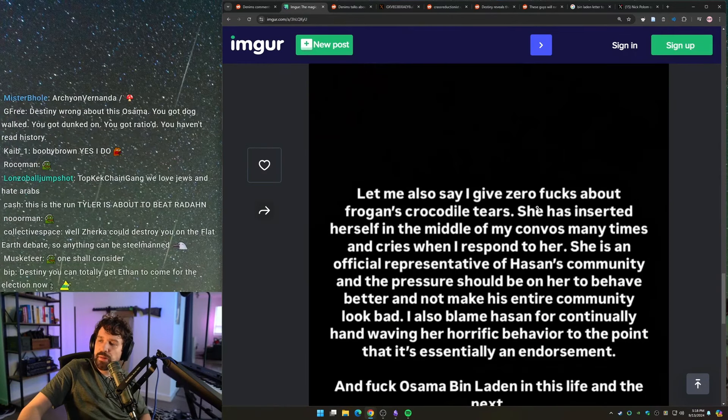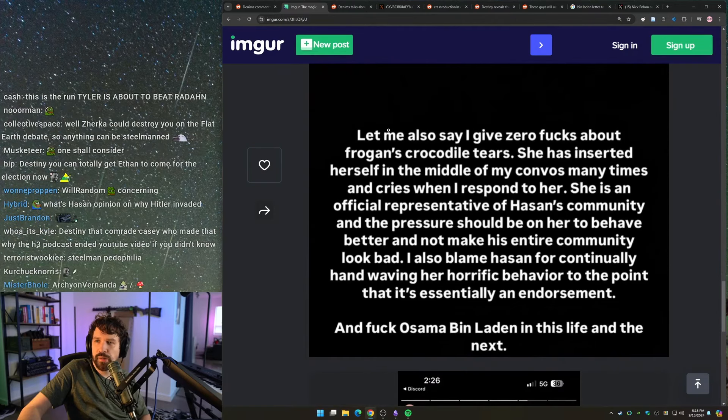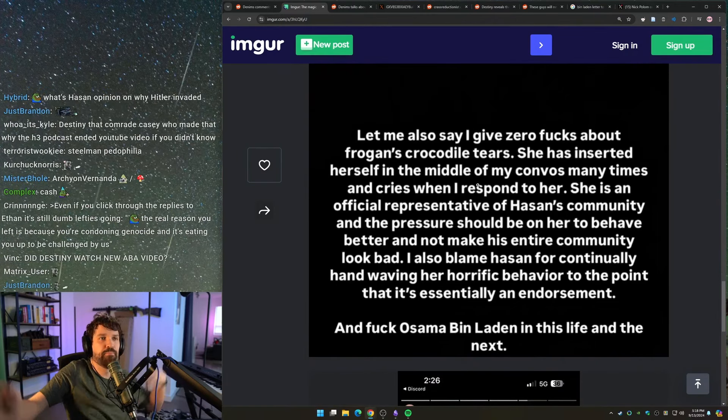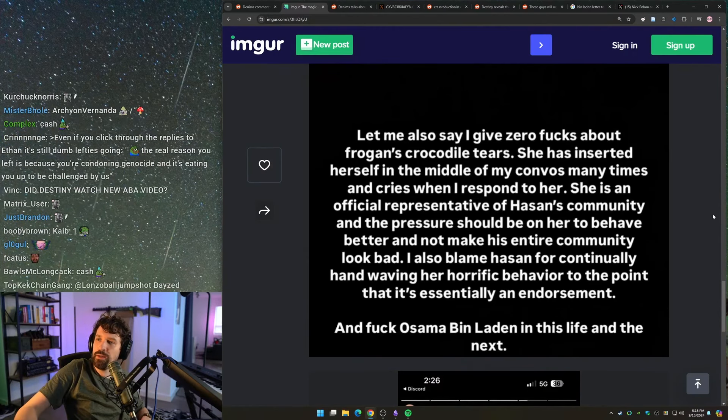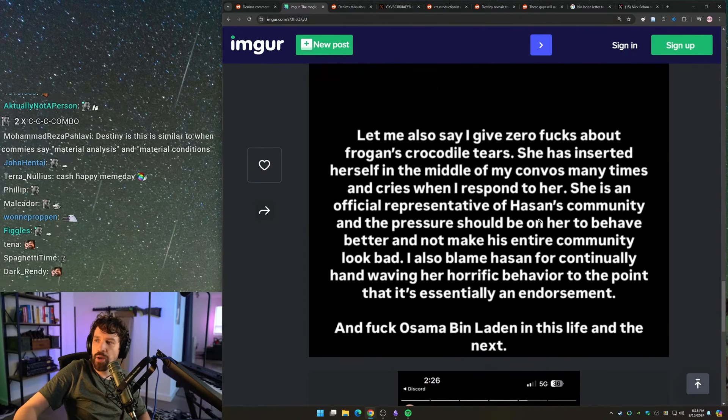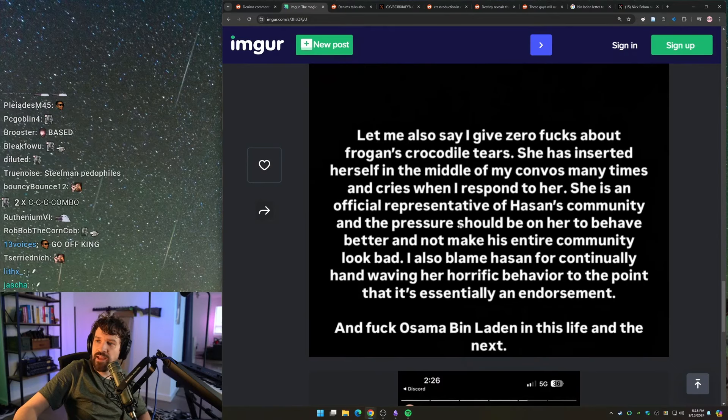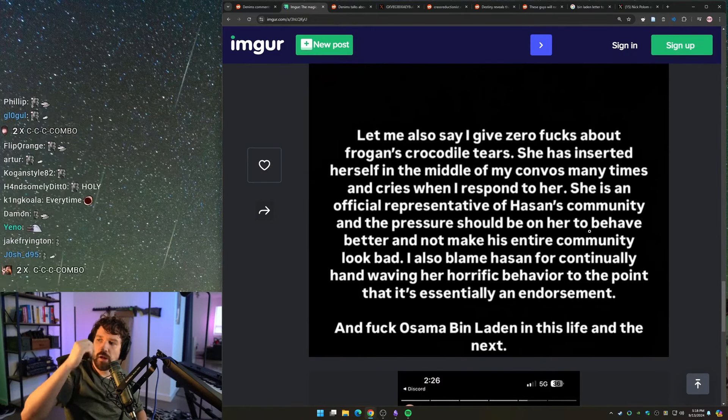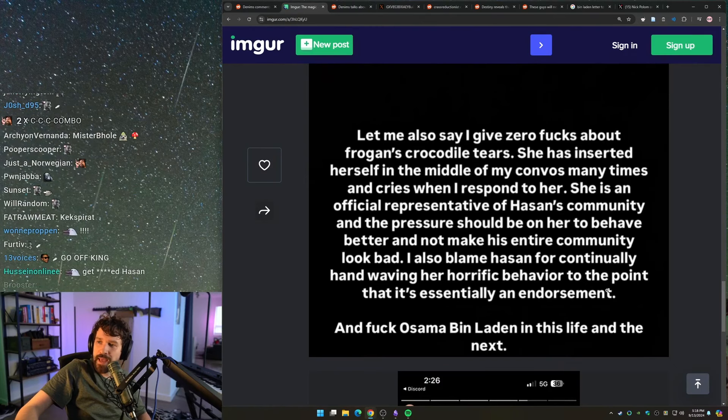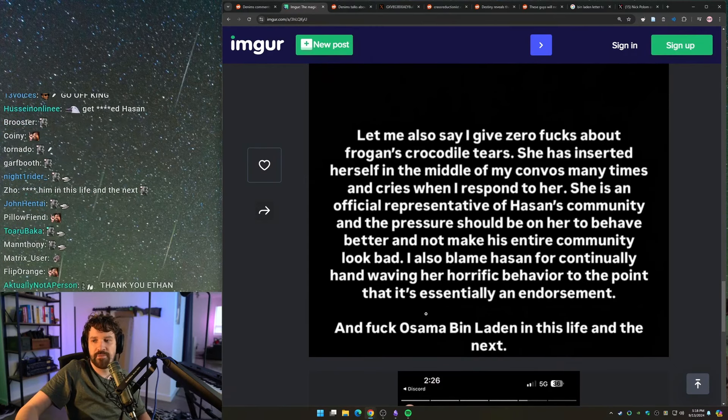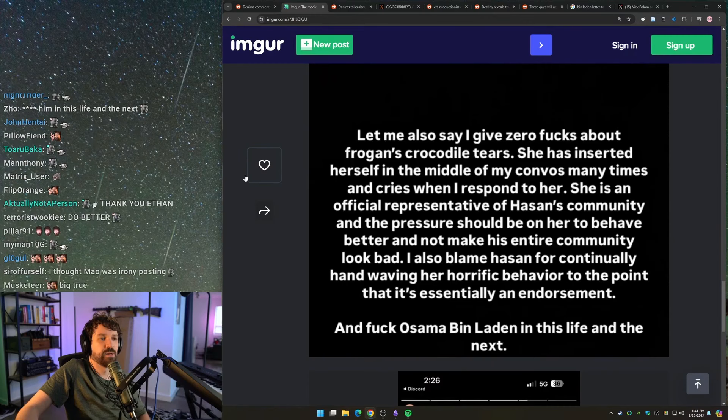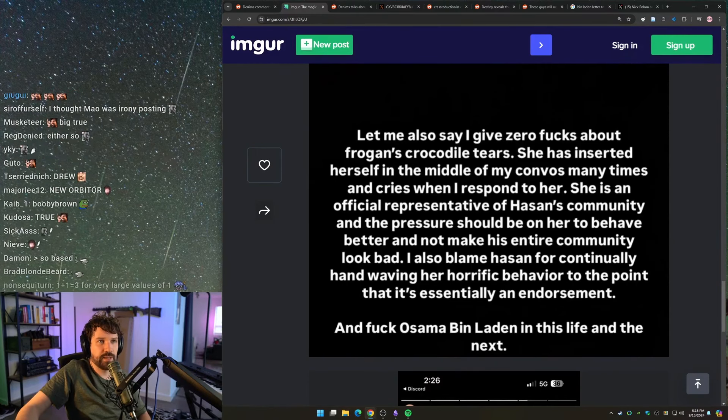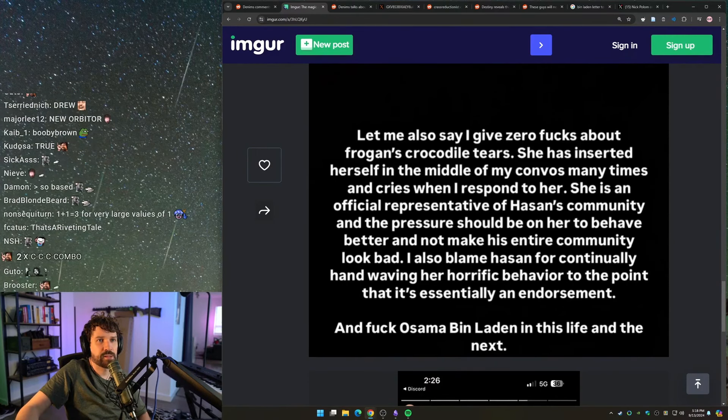Let me also say I give zero fucks about Frogan's crocodile tears. She has inserted herself in the middle of my convos many times and cries when I respond to her. BASED and TRUE. She's an official representative of Hassan's community and the pressure should be on her, TRUE, to behave better and not make his entire community look bad. I also blame Hassan for continually hand-waving her horrific behavior to the point that it's essentially an endorsement, also true and based, and Osama bin Laden in this life and the next. Ultra true, ultra based, ultra absolutely, hell the fuck yes.